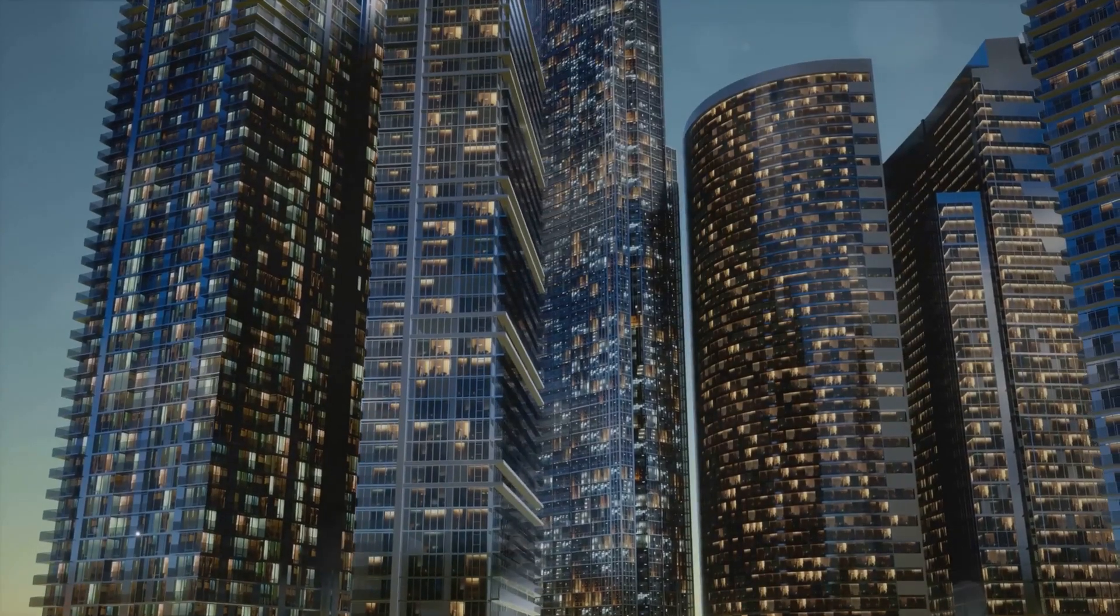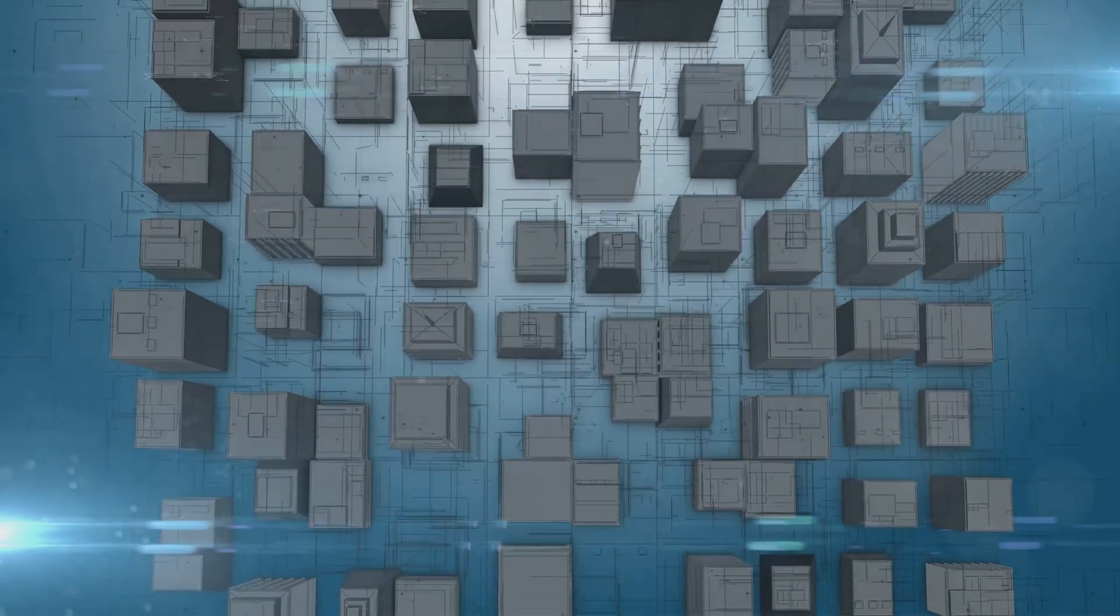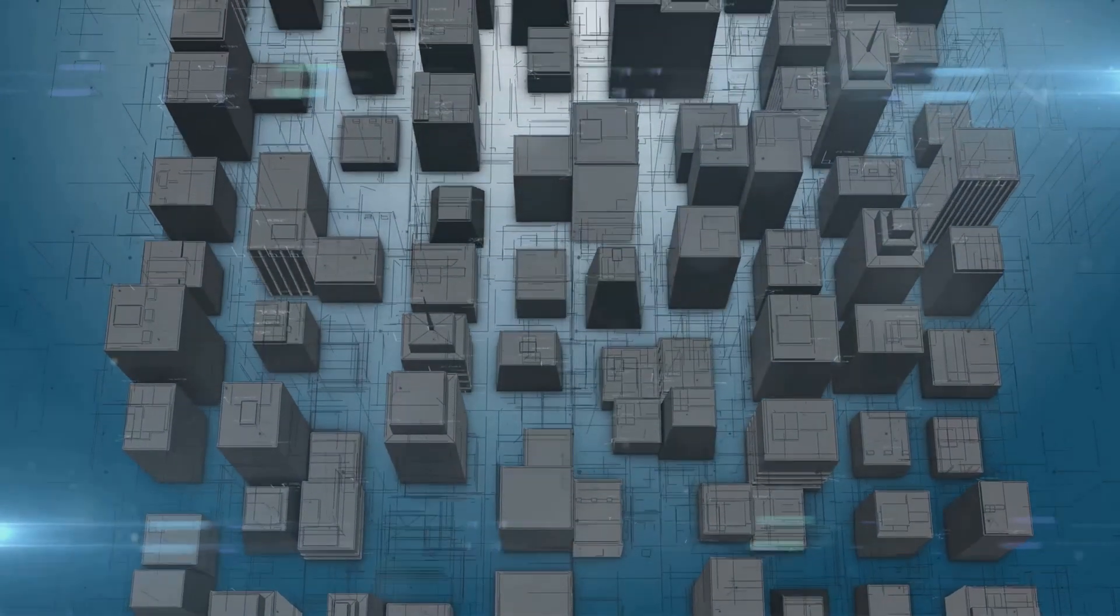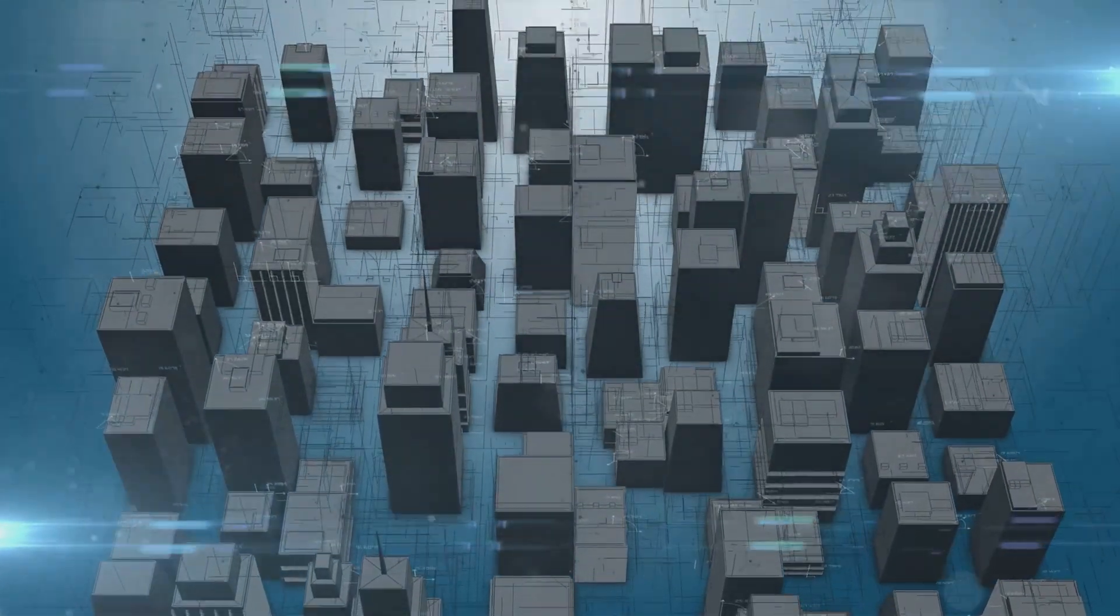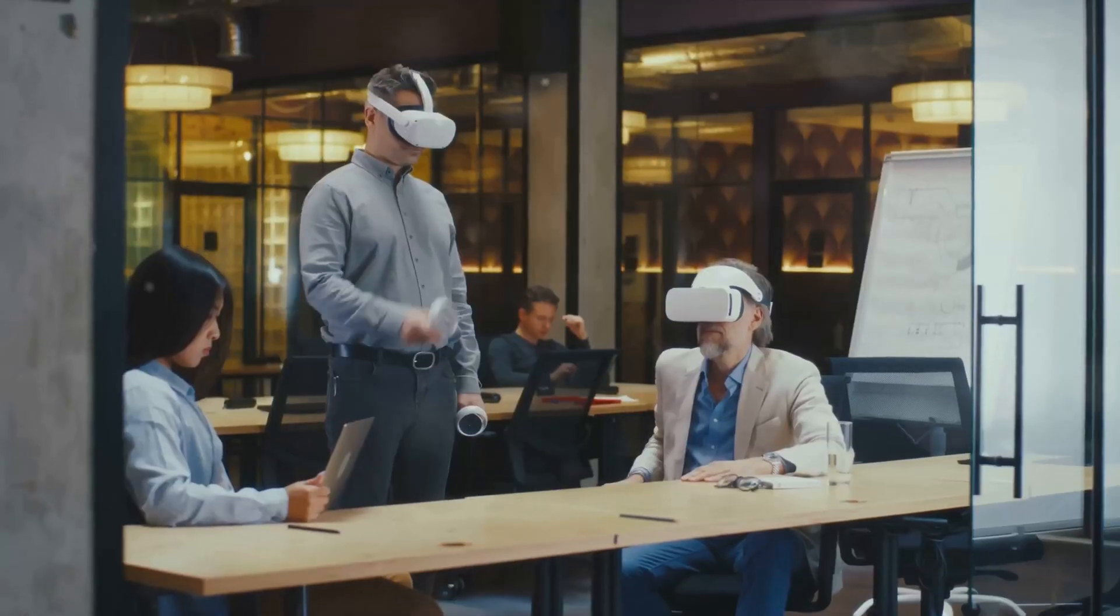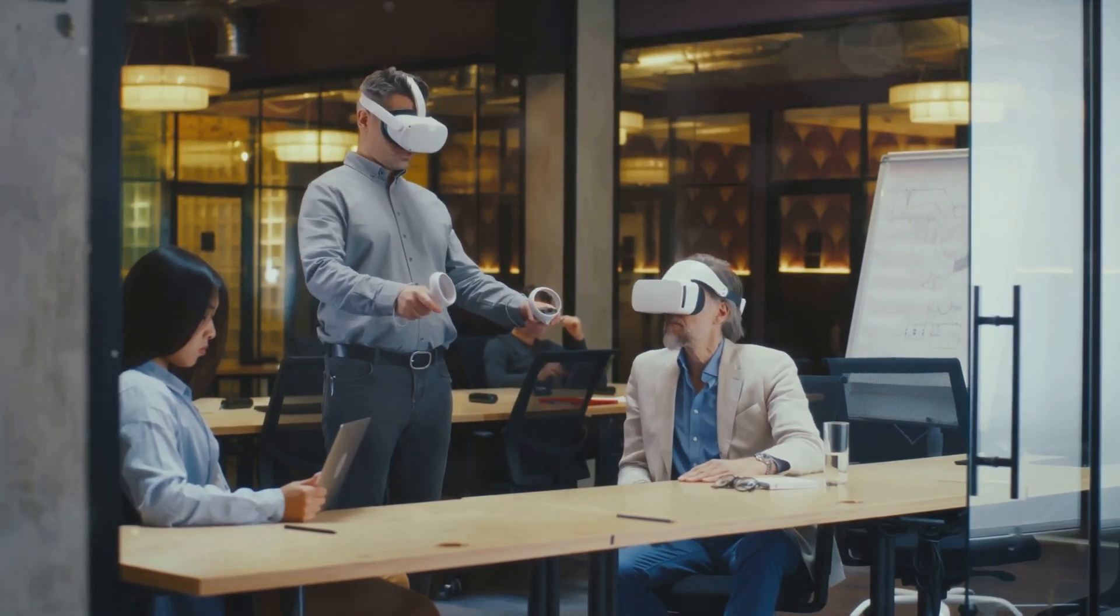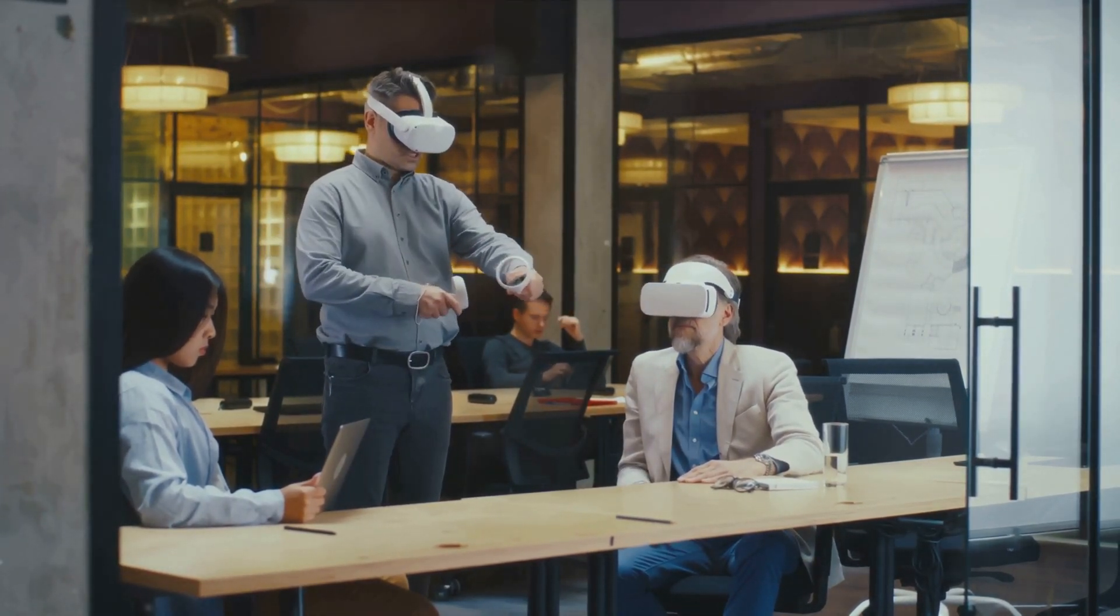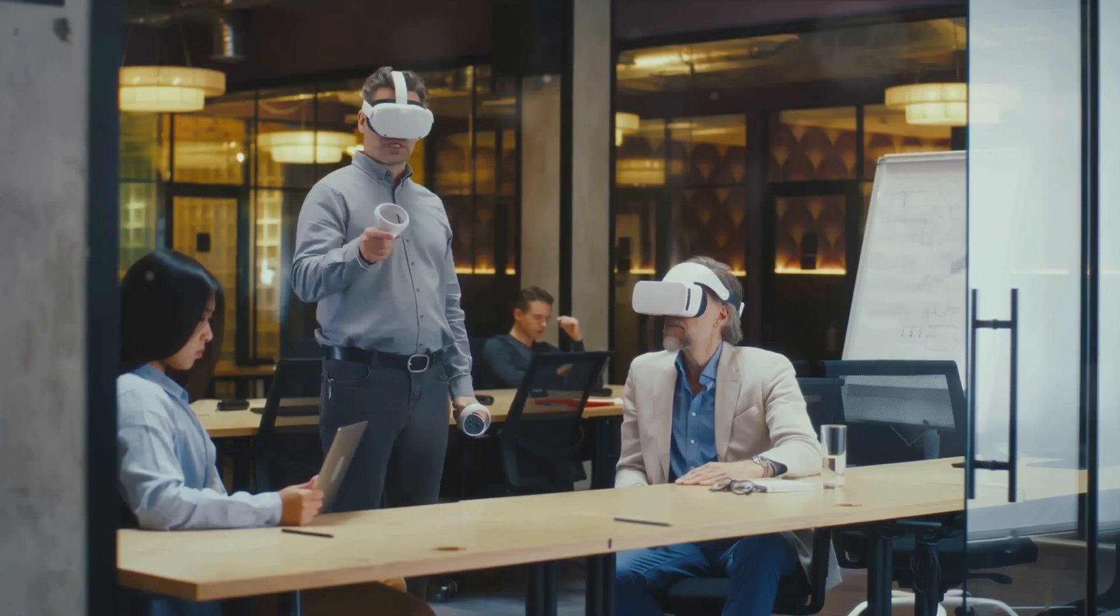As technology leaders, we're the torchbearers of innovation, the architects of the digital future. Our role is to learn continuously, experiment boldly, and adapt swiftly to the ever-changing tech landscape. Technology leaders are the pilots of this technological voyage.